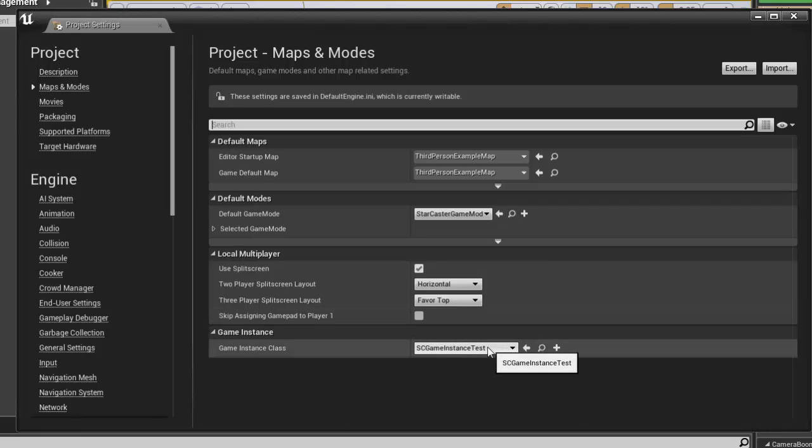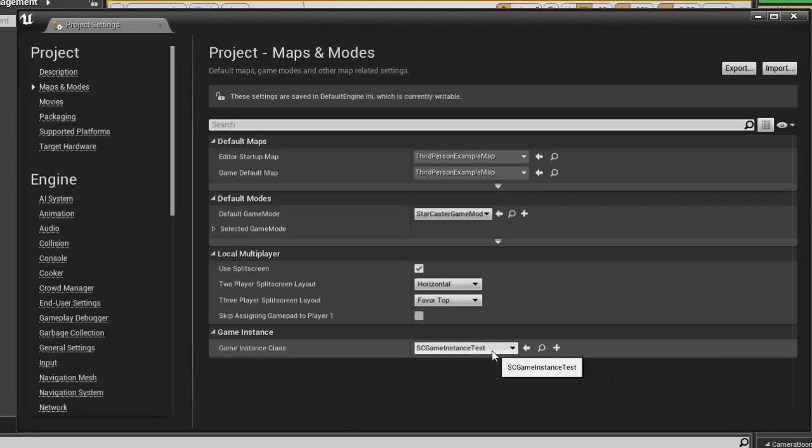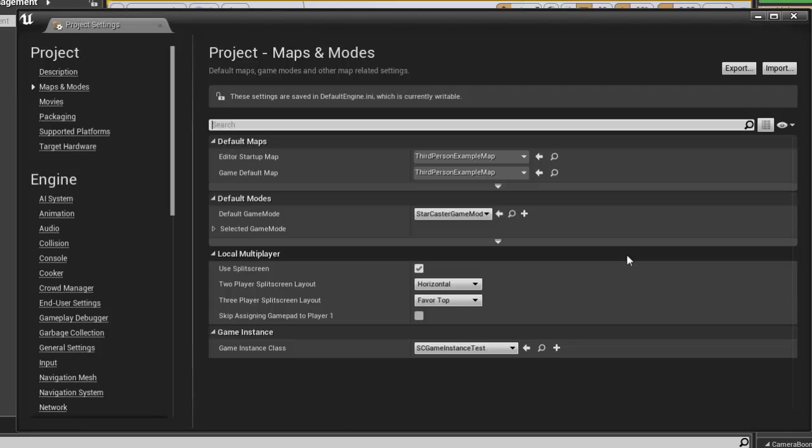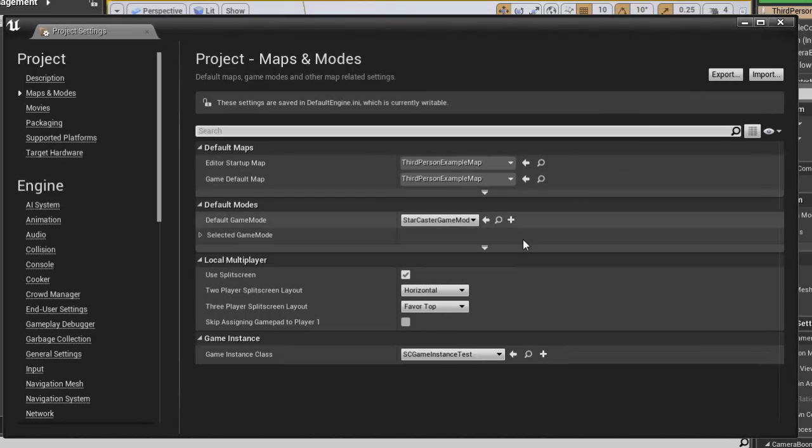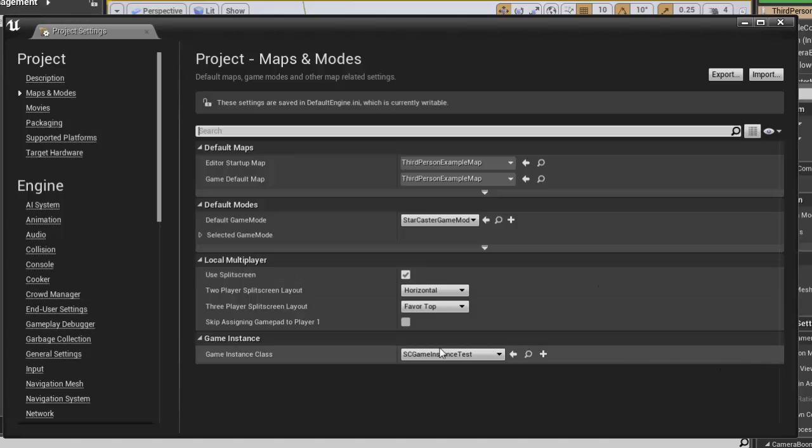And that will actually propagate throughout your entire game. You don't have more than one game instance class for your entire game. You have multiple game mode classes, you have multiple player instance classes for doing replication, but you don't necessarily have more than one game instance.